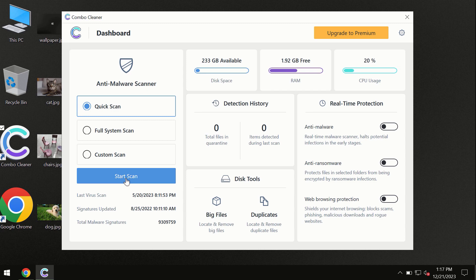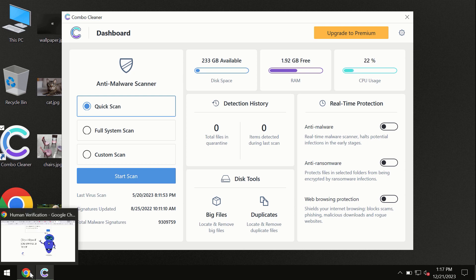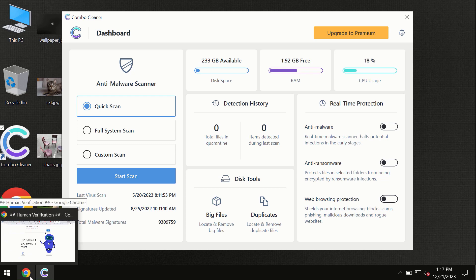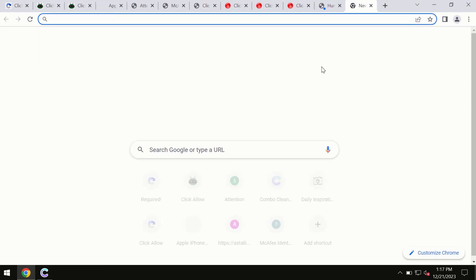By the way, I forgot to mention that ComboCleaner is available for Windows computers, for Mac computers, and for Android devices too. This information is clearly seen on the official website, which is ComboCleaner.com.